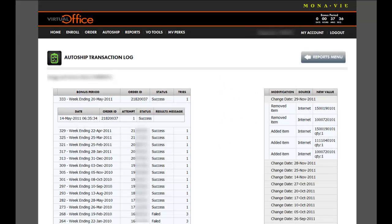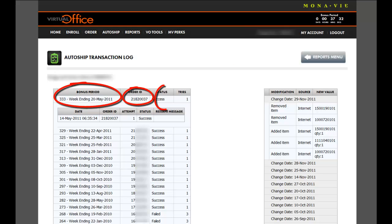Here you will see the bonus period, the order the AutoShip was processed, order number, and the status.